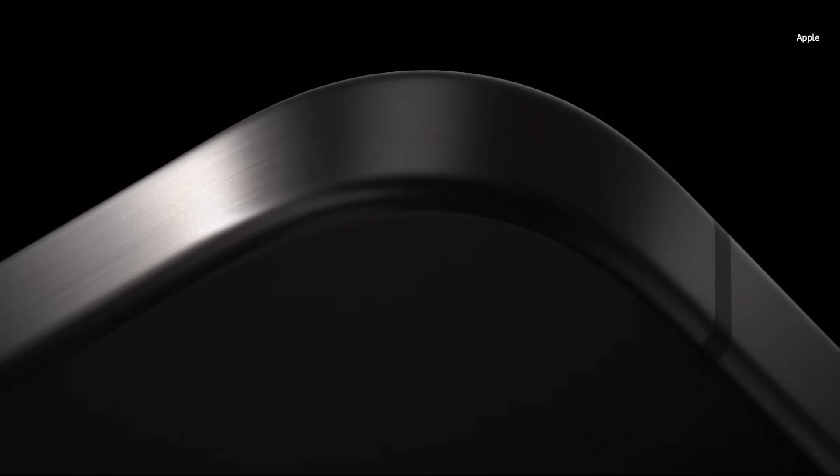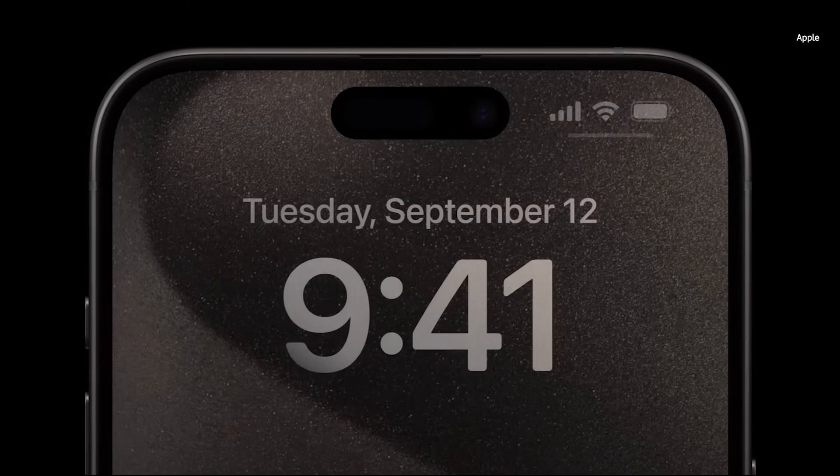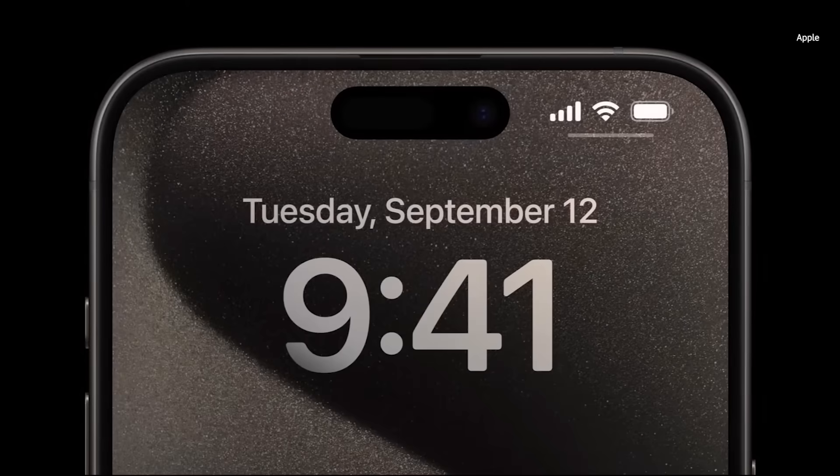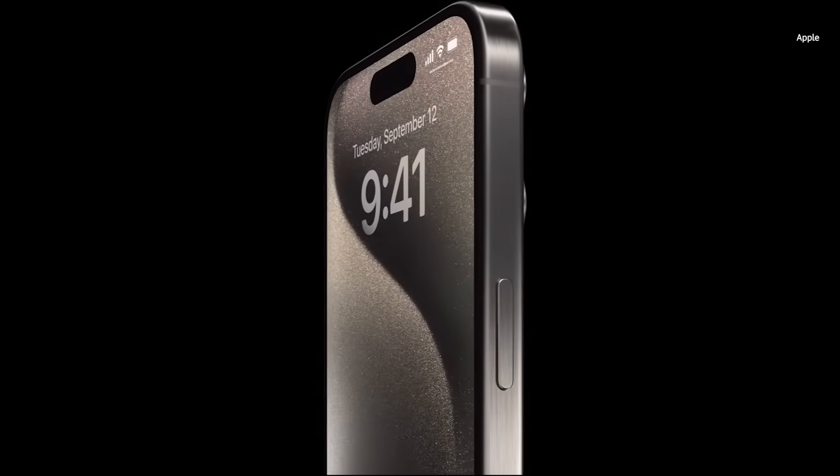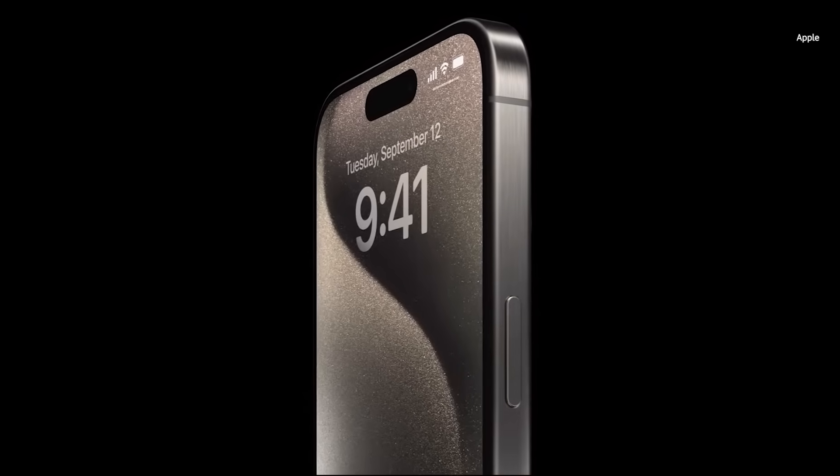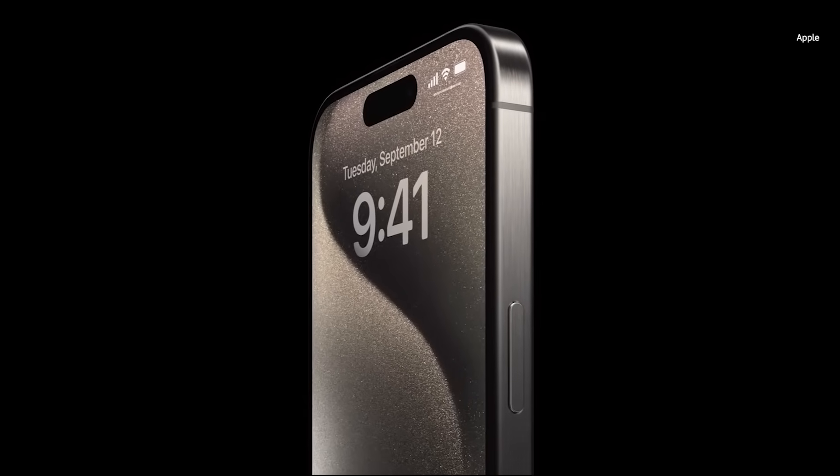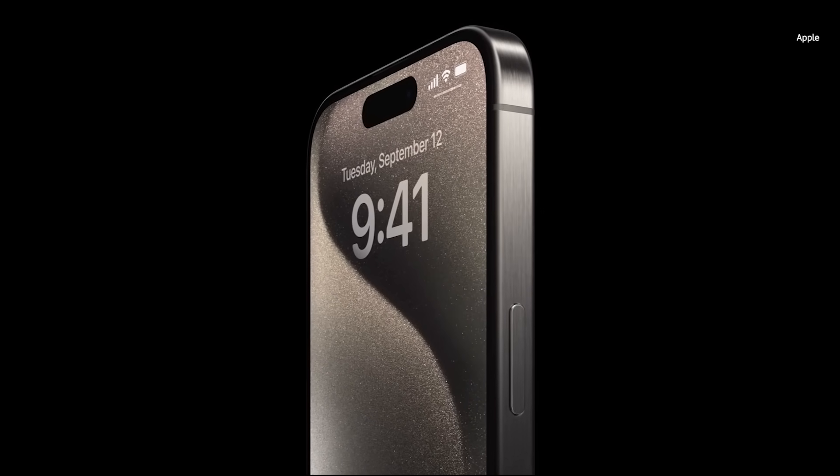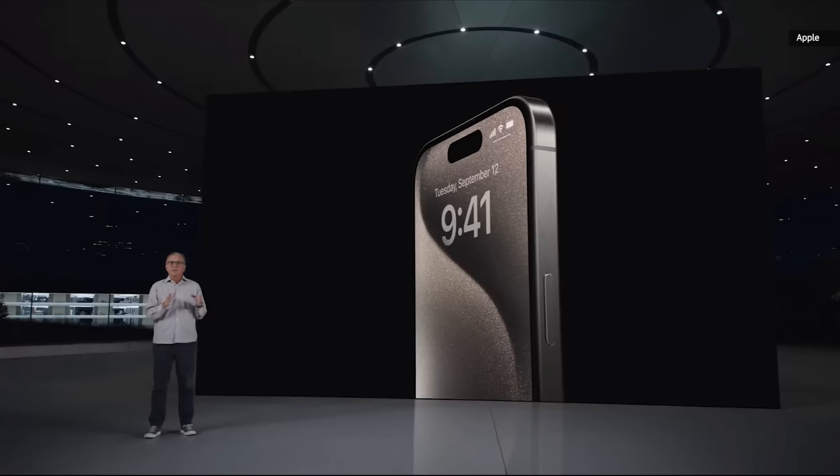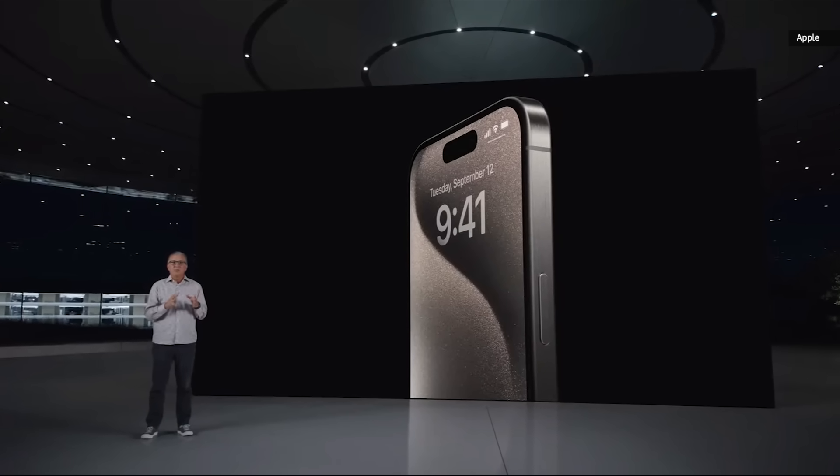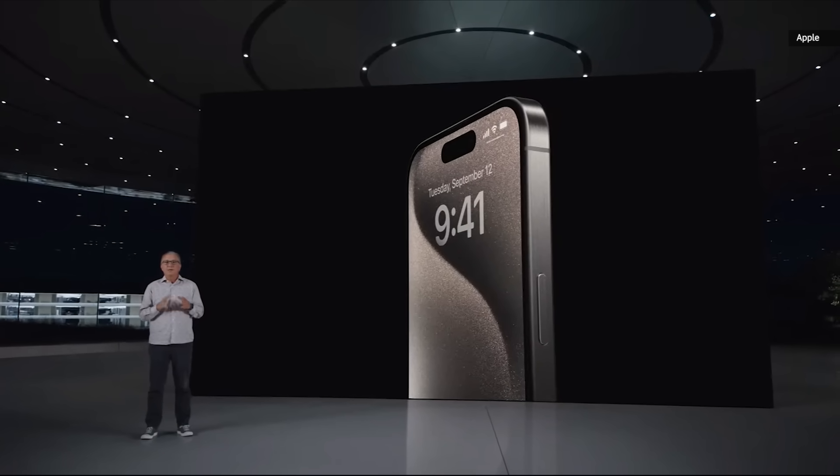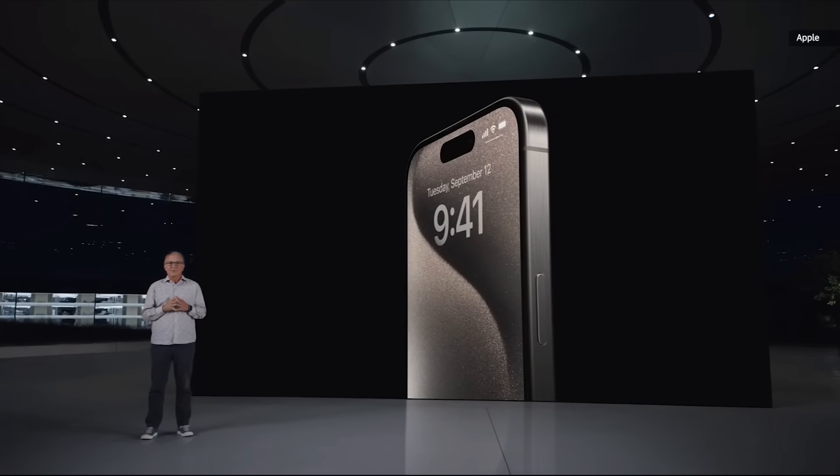And we are also introducing the thinnest borders ever on an iPhone. This enabled us to reduce iPhone dimensions without affecting the display size. iPhone 15 Pro has the toughest glass-based materials in the industry, including the ceramic shield front, which is only available on iPhone.